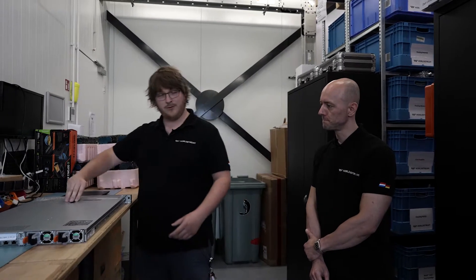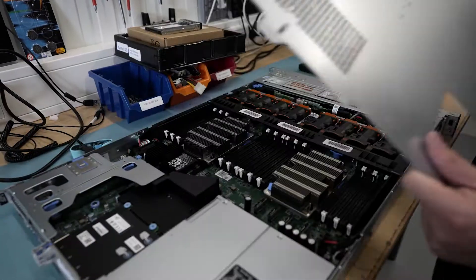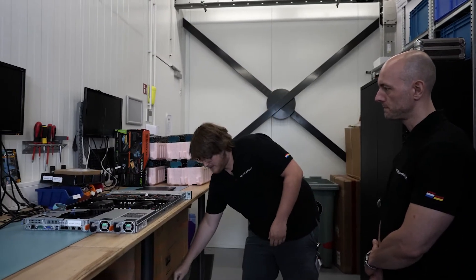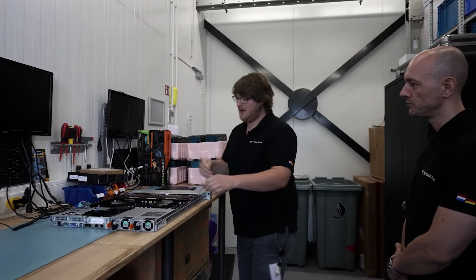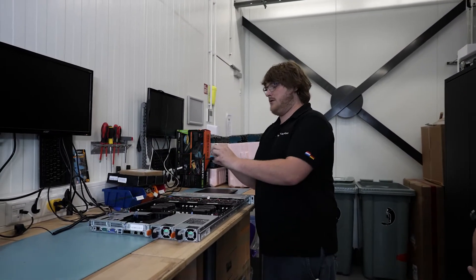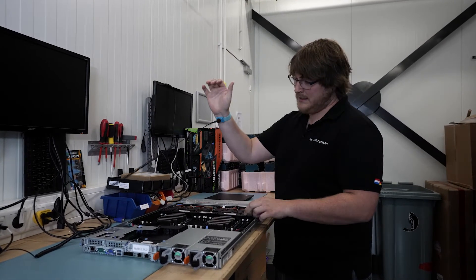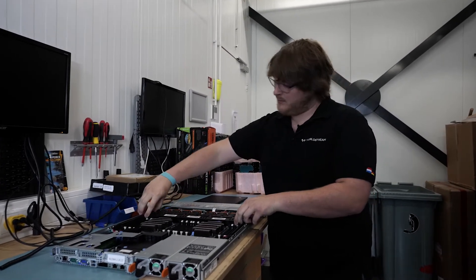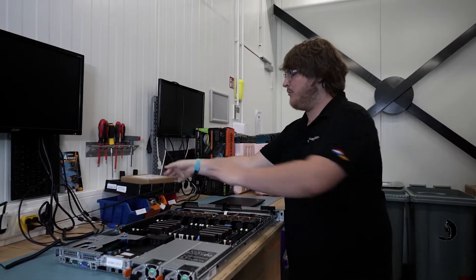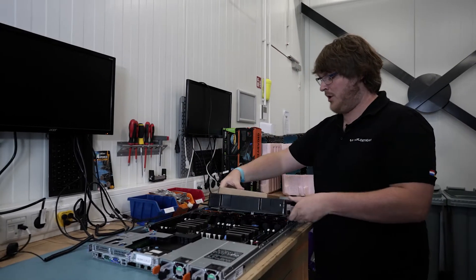First, we're going to build the server. So we're going to remove the cover. After that, I'm going to put on an ESD wristband. I'm going to remove everything to add some hardware.